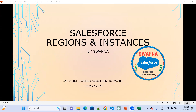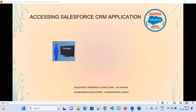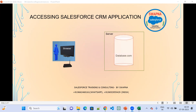Salesforce regions and instances. What are regions and instances? We know that right now we can access Salesforce just by having a browser and internet.